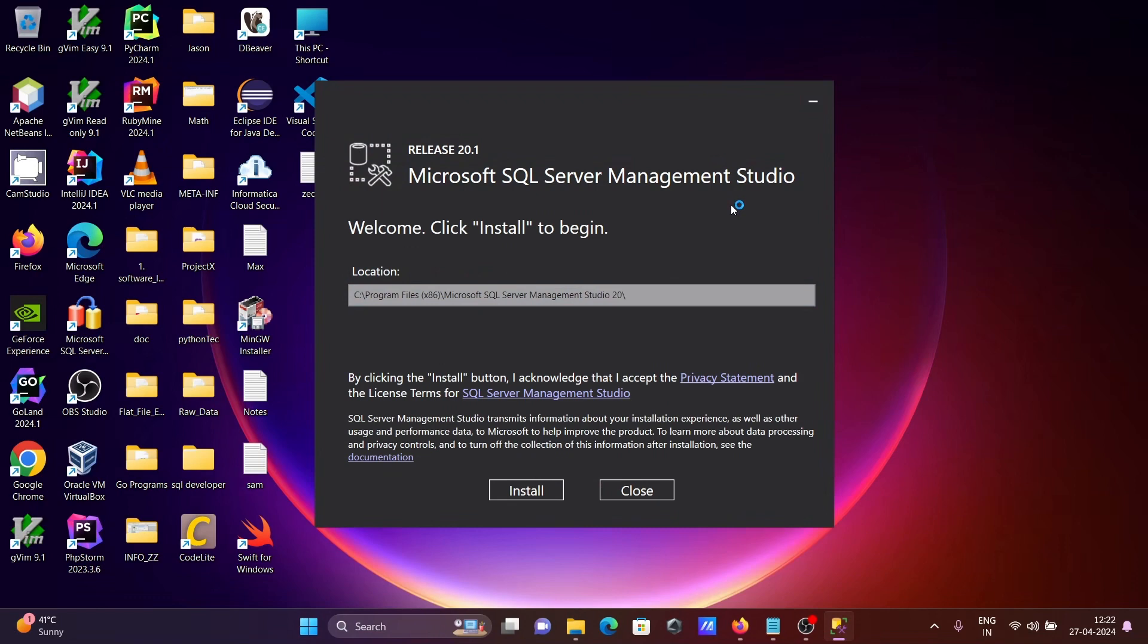Now you can see release 20.1 Microsoft SQL Server Management Studio installation screen.